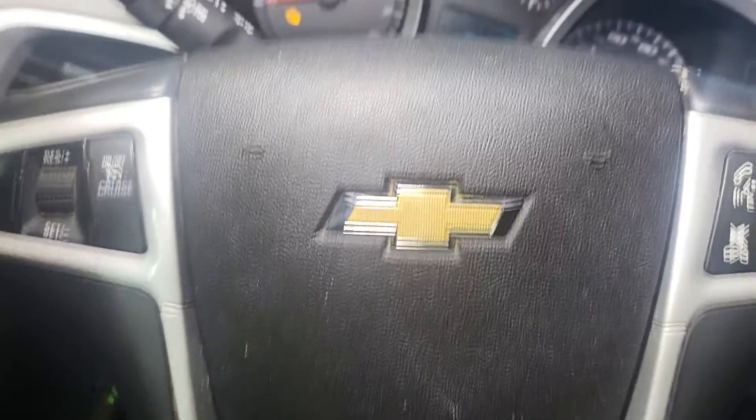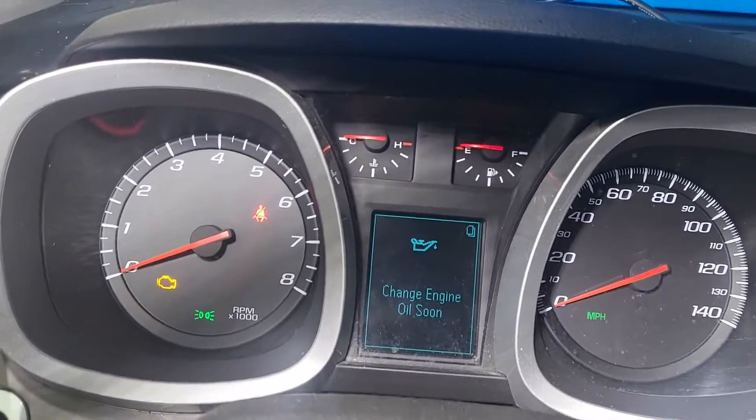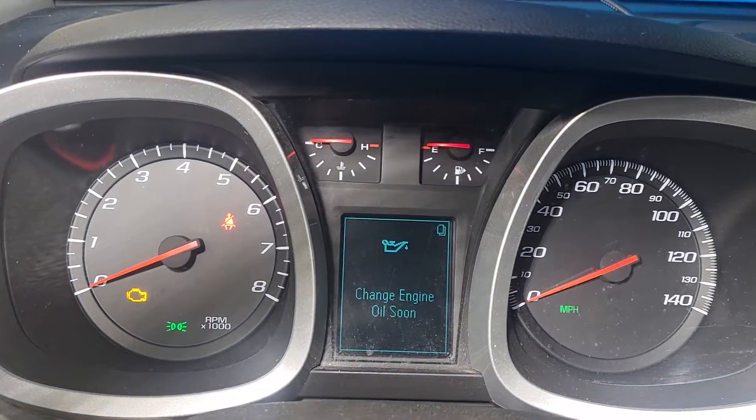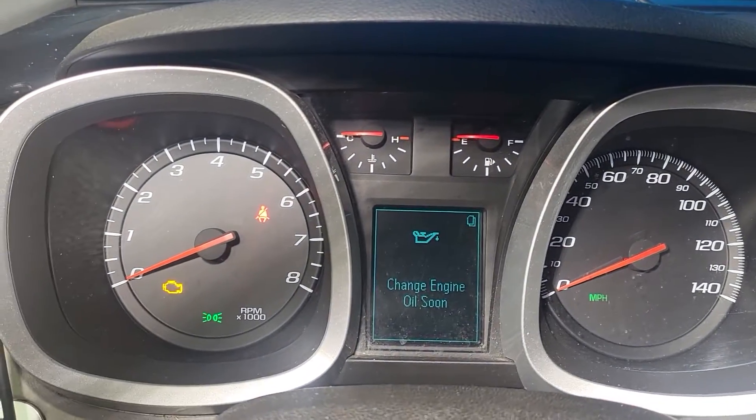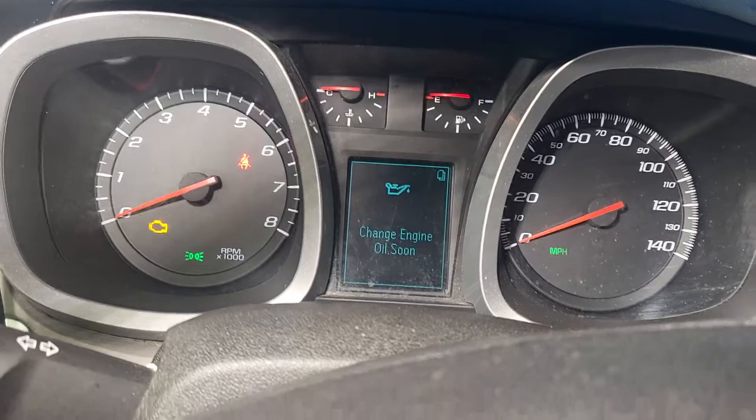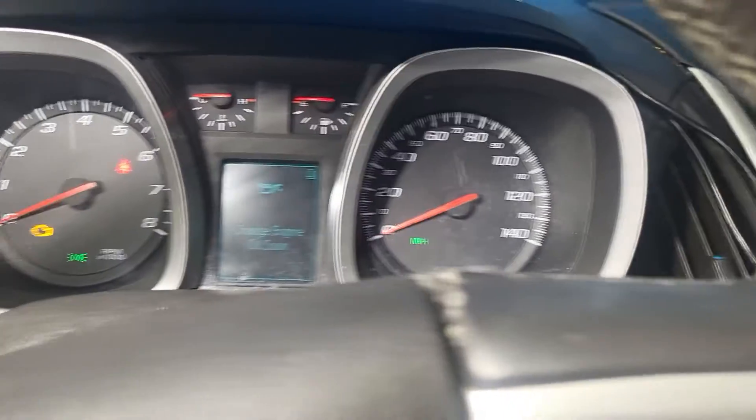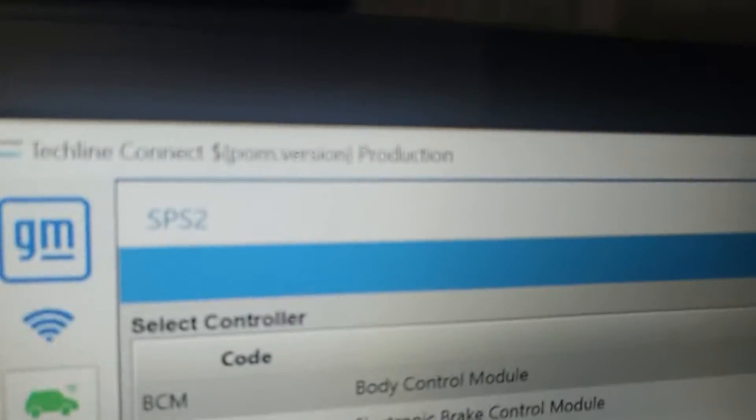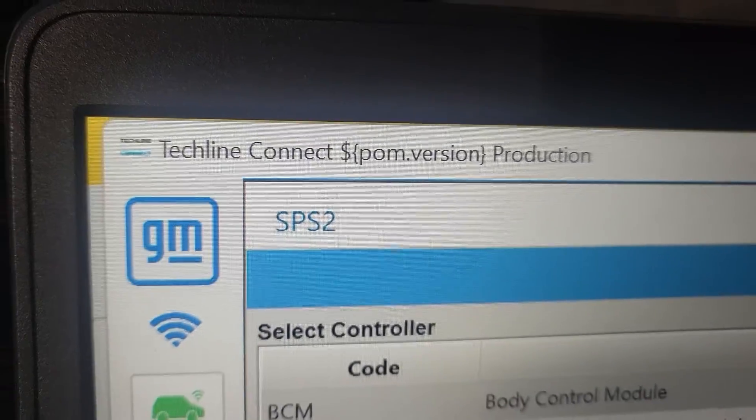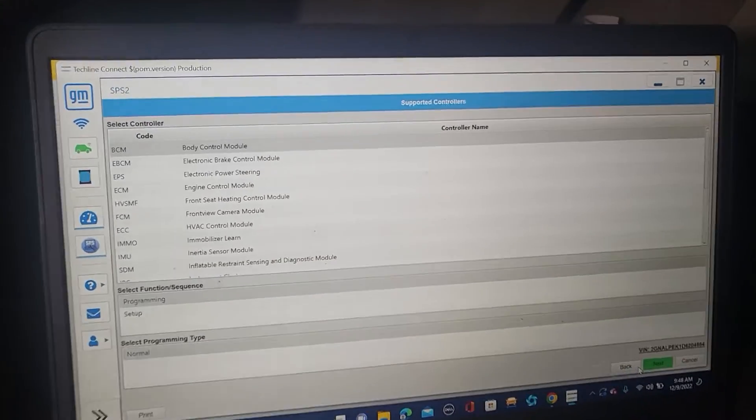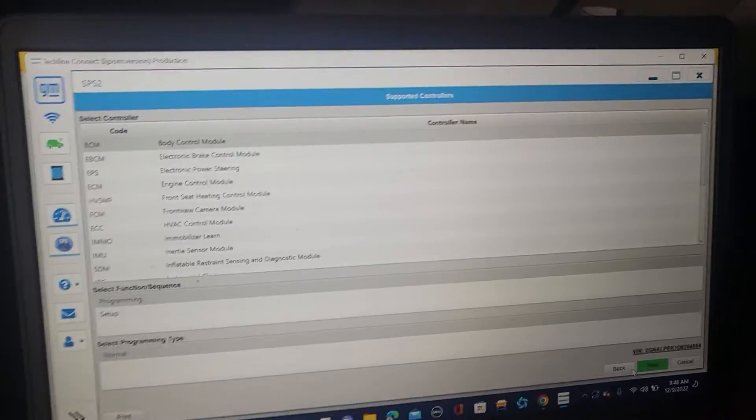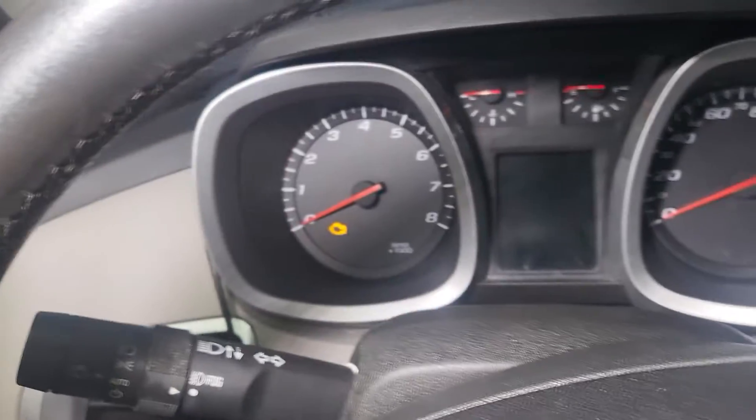Welcome back to Chevy Equinox 2013. We just put a new computer and we programmed it using SPS, TechLine Connect. And now, after I finish, the car does not crank. Why?